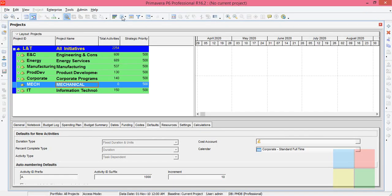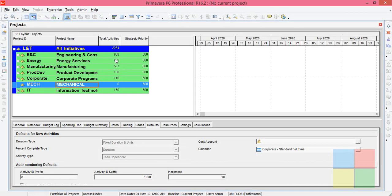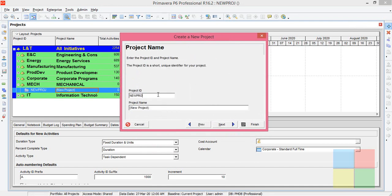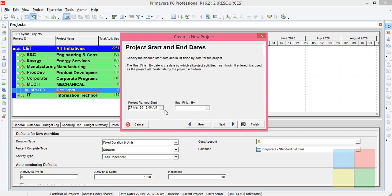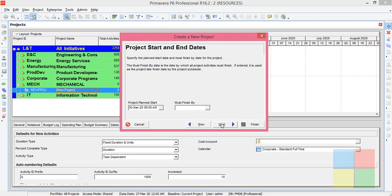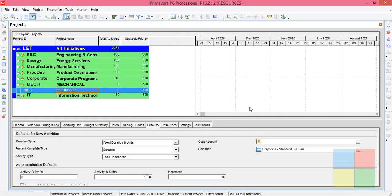Let us open the software. If you are not on this window, just go to Enterprise and Projects. Click on the EPS icon, then click on Add to add a project. Give it a random project name. For resources, click Next. Project plan start: Monday 9 a.m., which is the company start time. Select Next, Next, Next, Finish. We have the project ready.